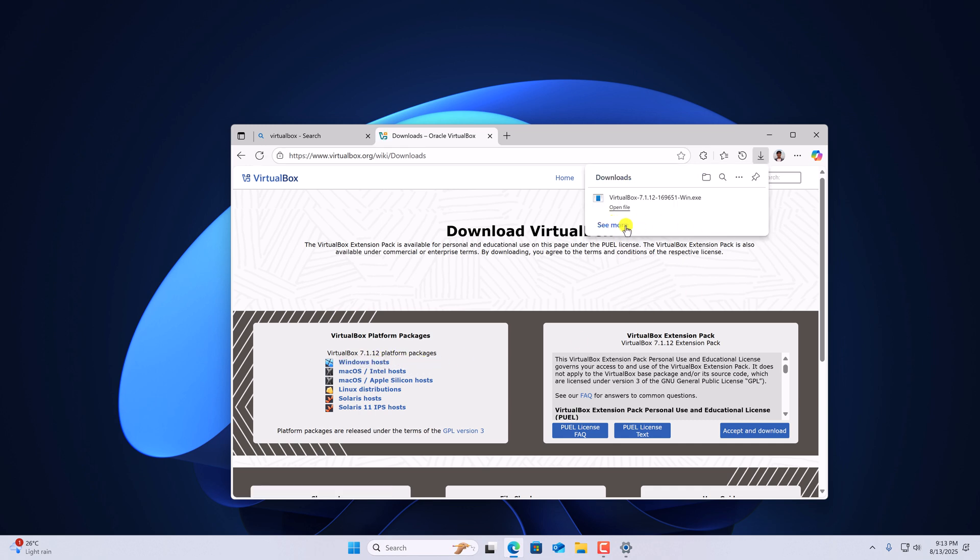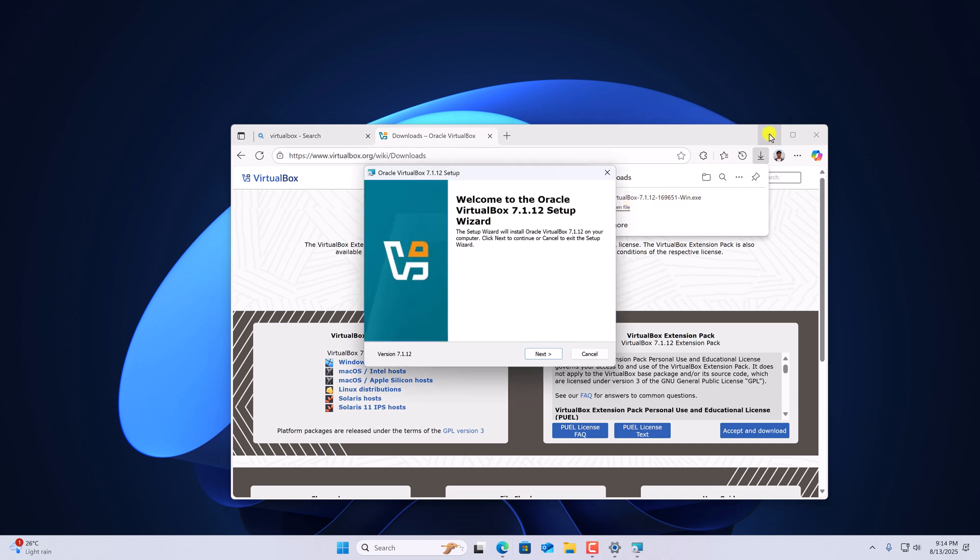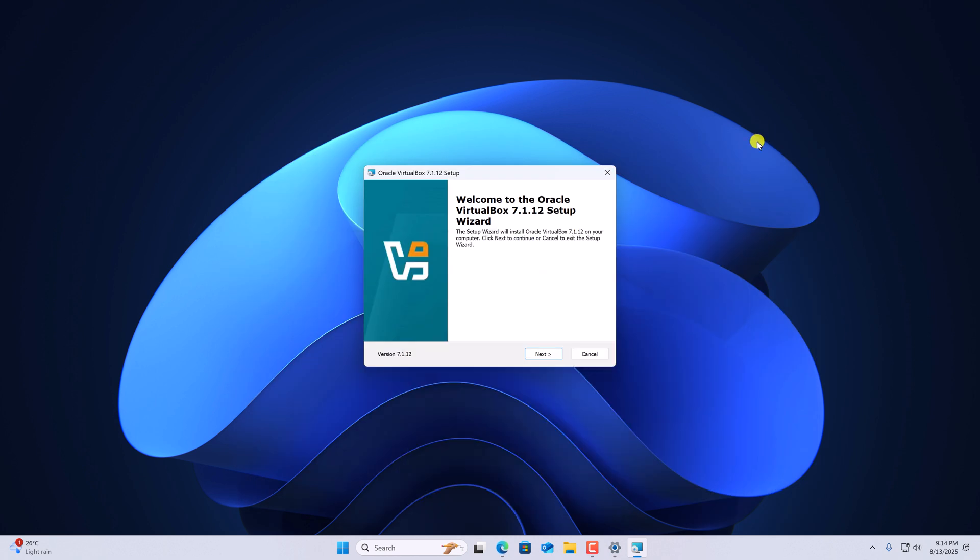Once it gets downloaded, open the installer file and minimize the browser. And here you should get installation window. However, if you're still not getting installation window,